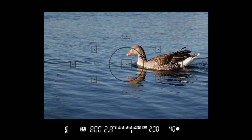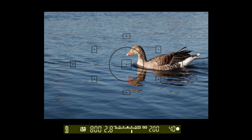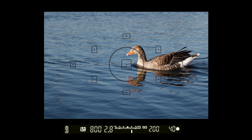The key exposure information will usually be displayed along the bottom of the viewfinder. You should see two figures: one will be your shutter speed and one will be your aperture. It's useful to keep an eye on these so that you can quickly check whether the settings are appropriate for a particular situation.